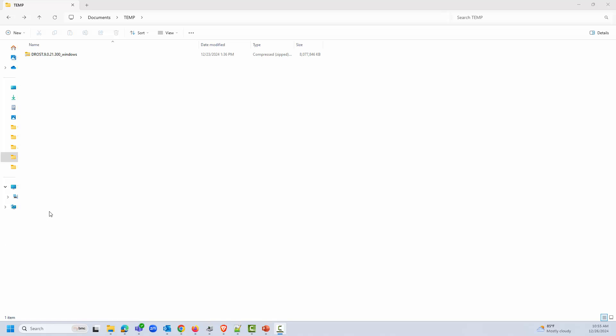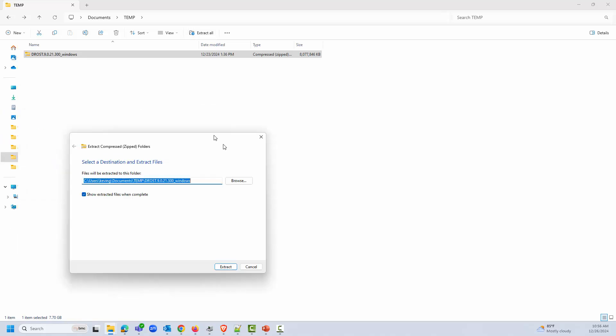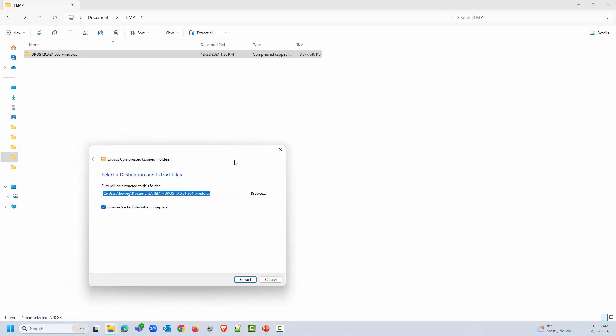We'll start by downloading the Control-M installation binary to a temporary folder. I have downloaded Control-M version 9.0.21 FixPack 300 installation binary for this demonstration. I'm going to extract the content of the installation binary to get the folder with the setup.exe file.